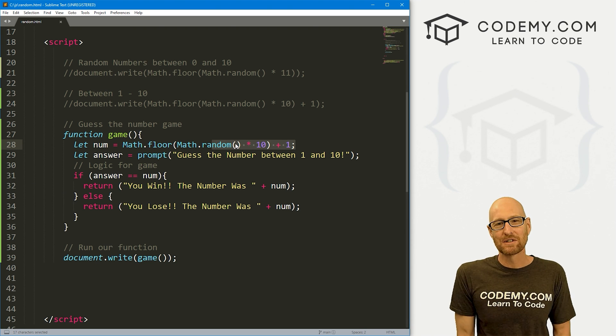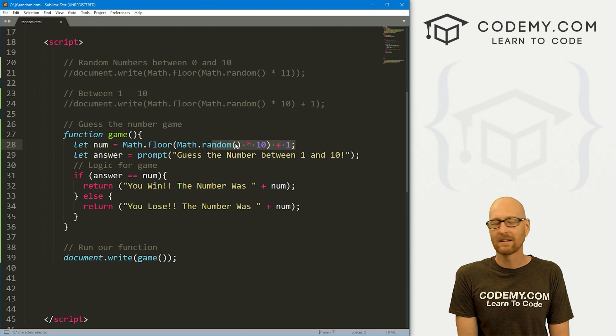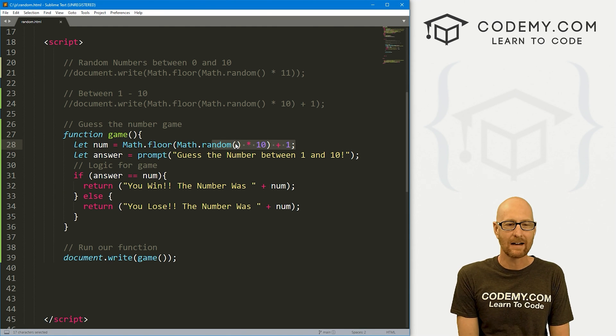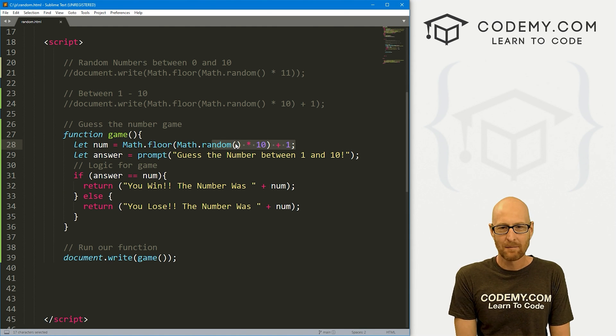So, anyway, those are random numbers in JavaScript. Again, it's kind of goofy, right? It just is.